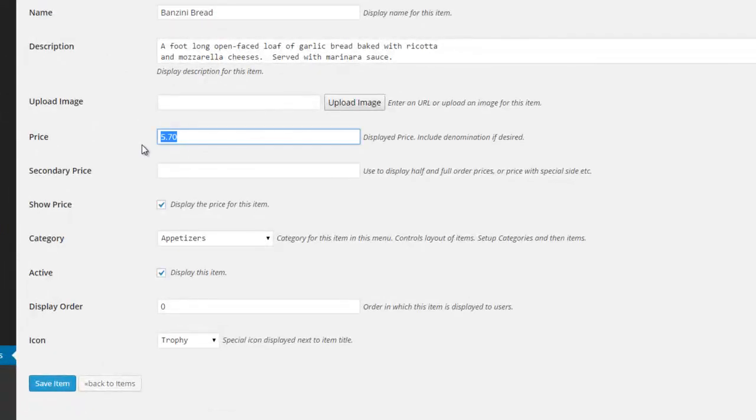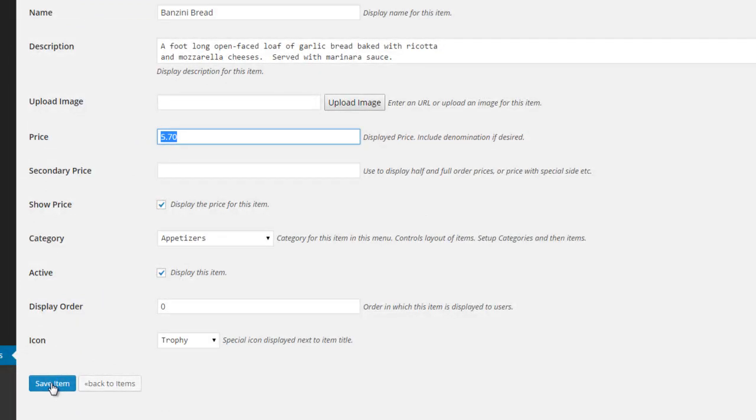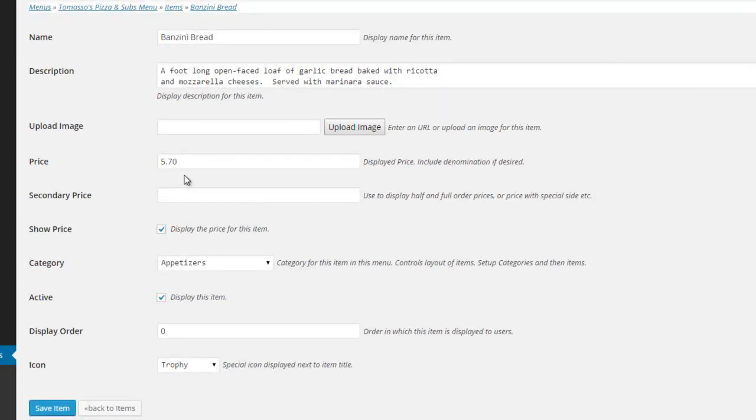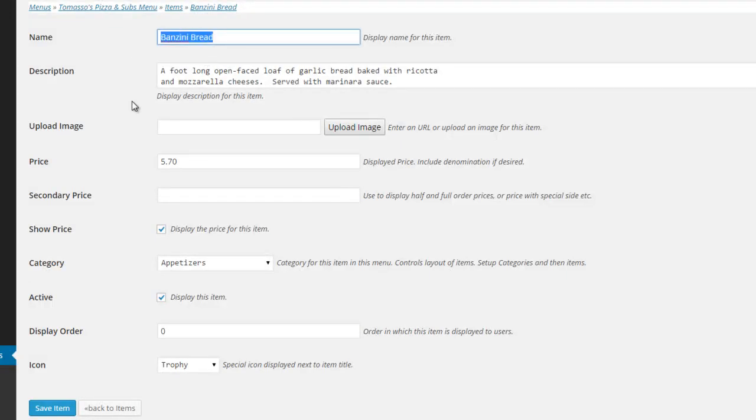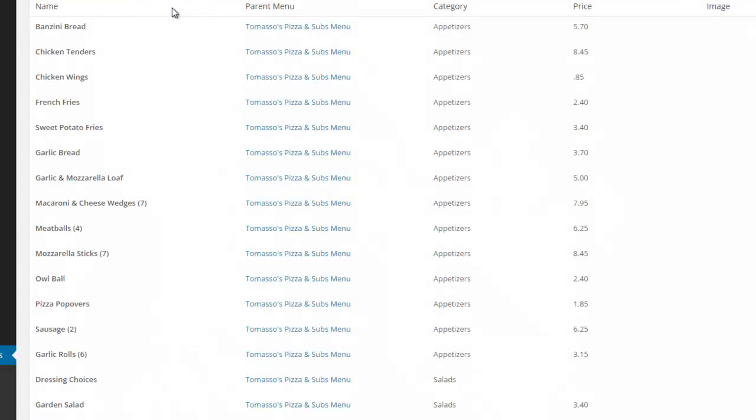Change your price right here, and then down here in the bottom left you'll see Save Item, so you click Save Item. I didn't change anything just then because I've already changed that price, and that's it—it updates that particular item, like for instance this Banzini Bread. And then you just go right back here to Items,